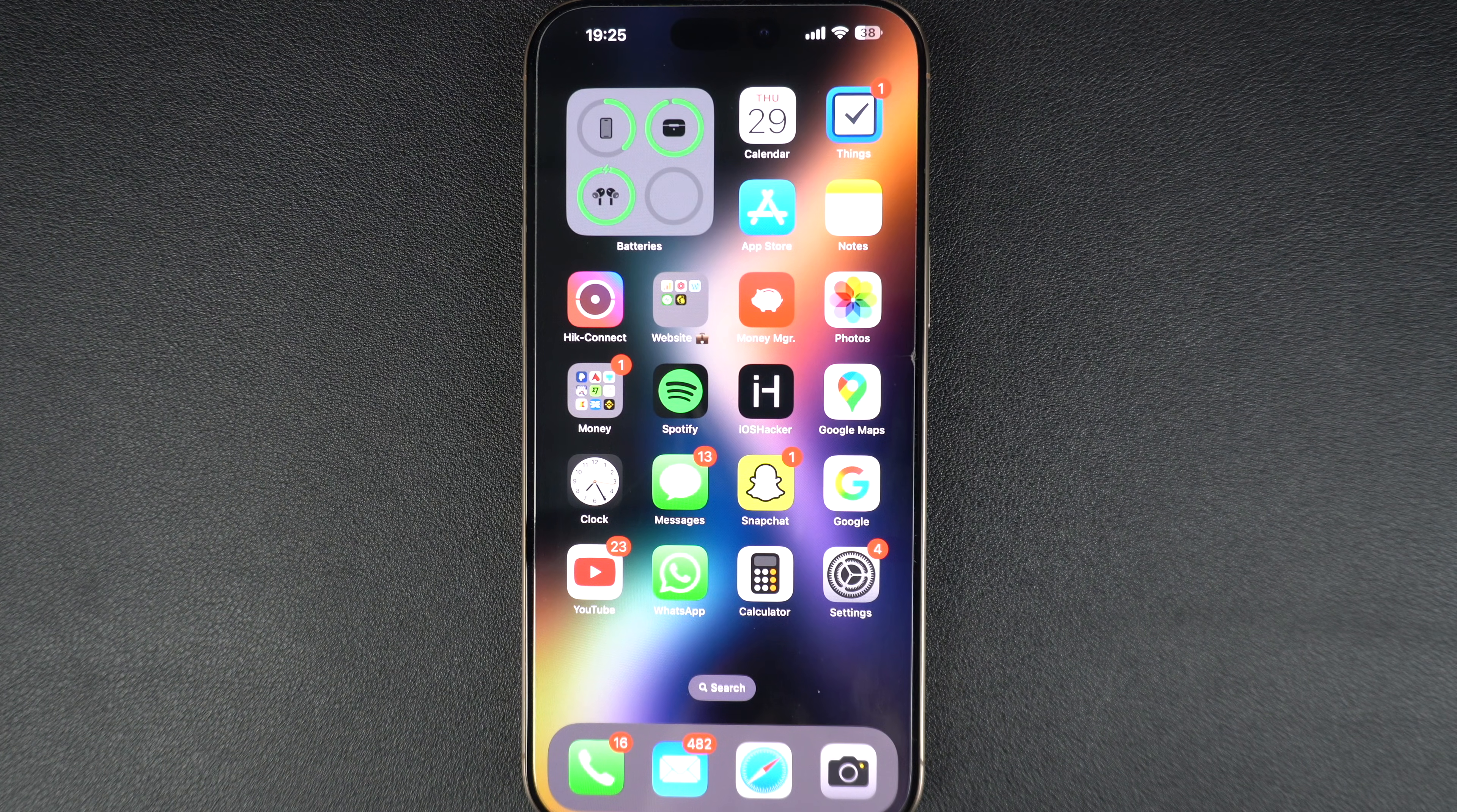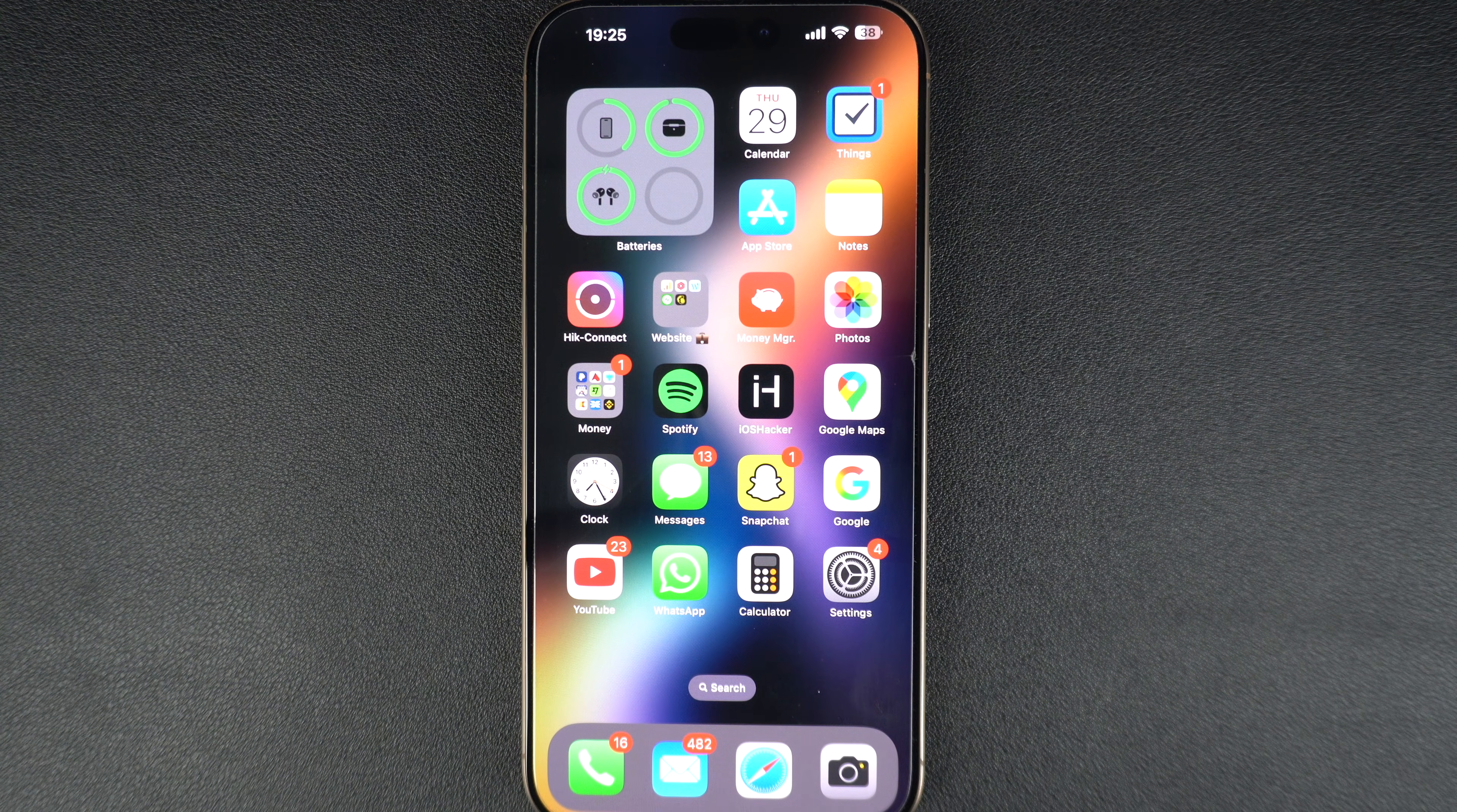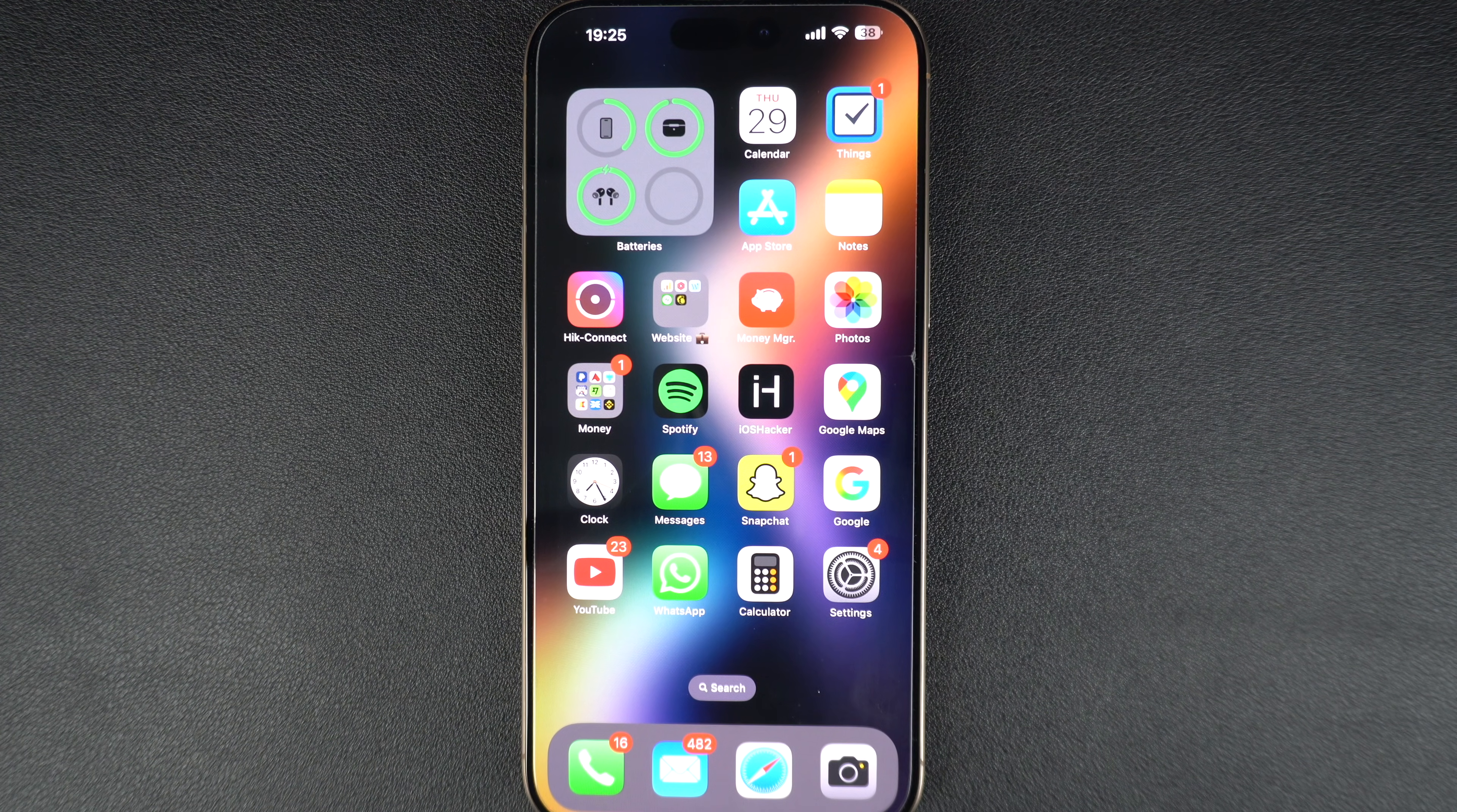Hey everyone, welcome back to iOSHacker. If your iPhone's battery isn't lasting like it used to, it might be time to check your battery health.